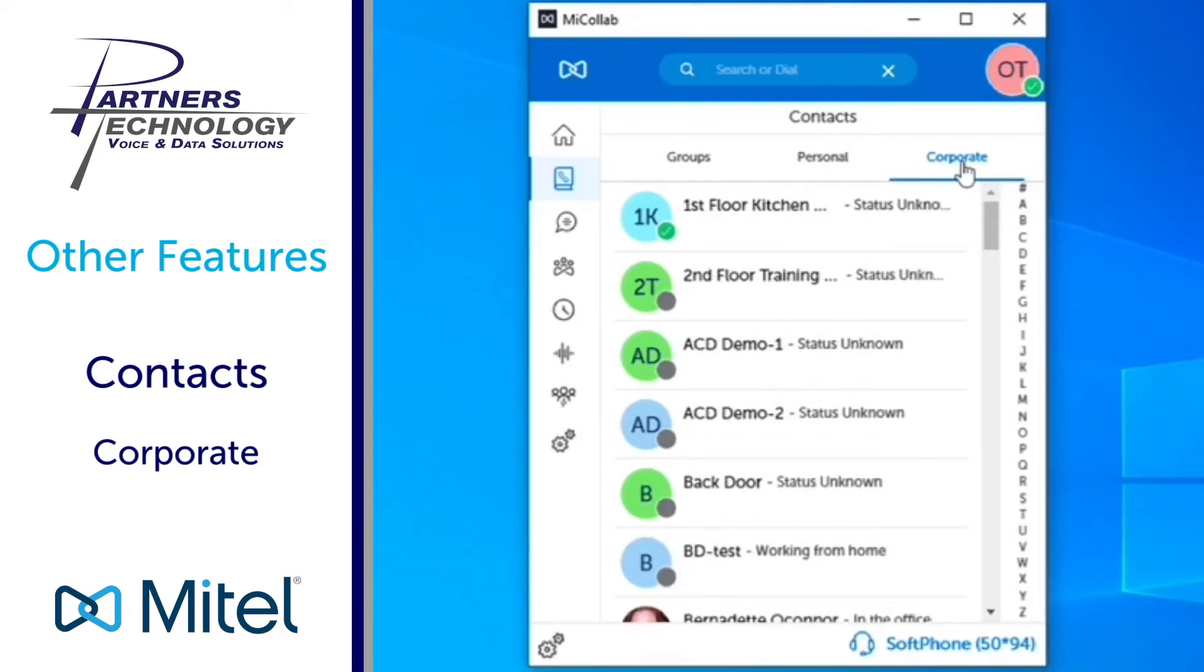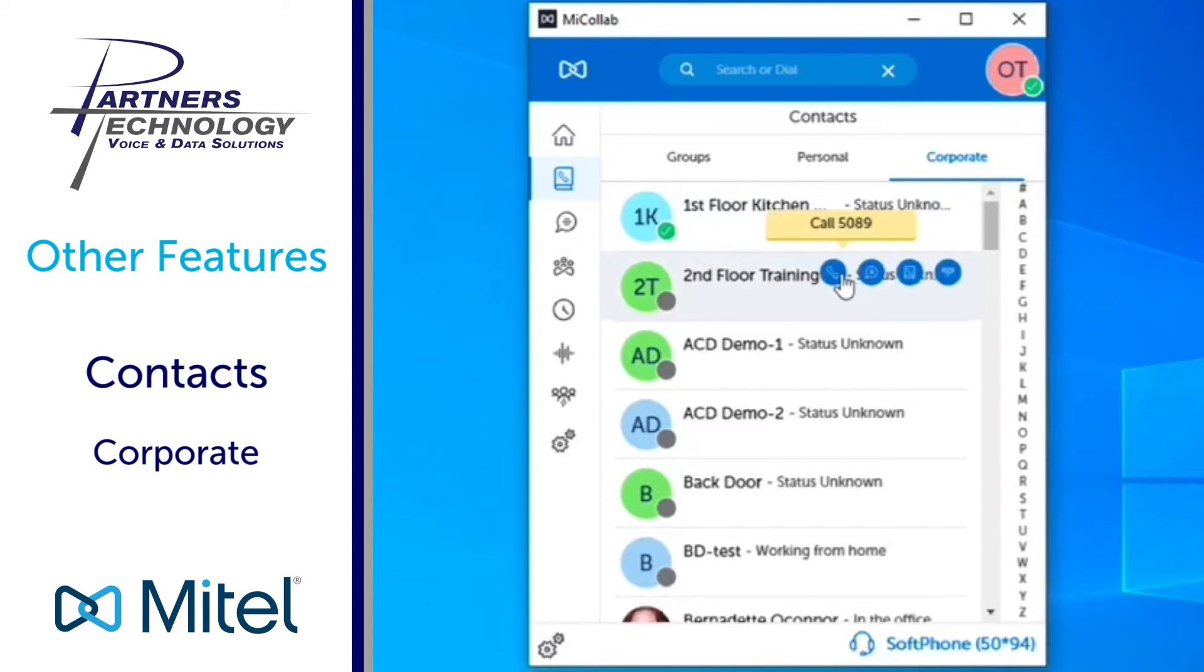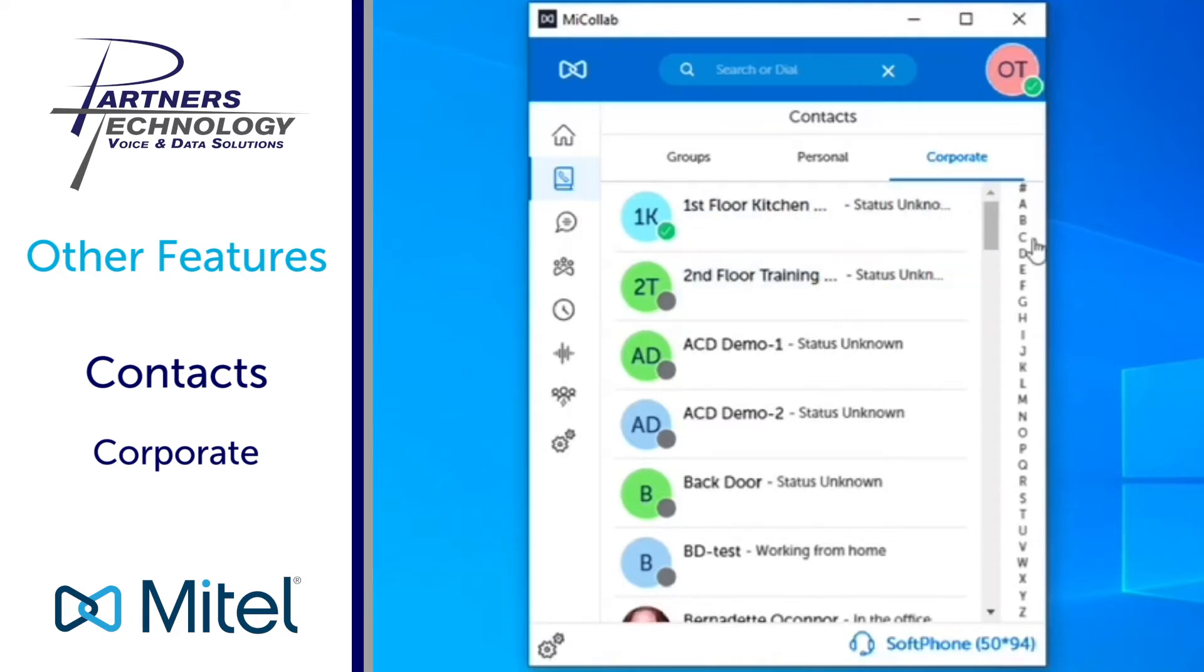Underneath corporate this is your direct link into the phone system controller. So what happens is anybody who has an extension reference on the phone system, it pulls all that information into your MyCollab desktop client underneath the corporate directory listing. And you'll see that on the right hand side you will have it categorized by alphabet A through Z.